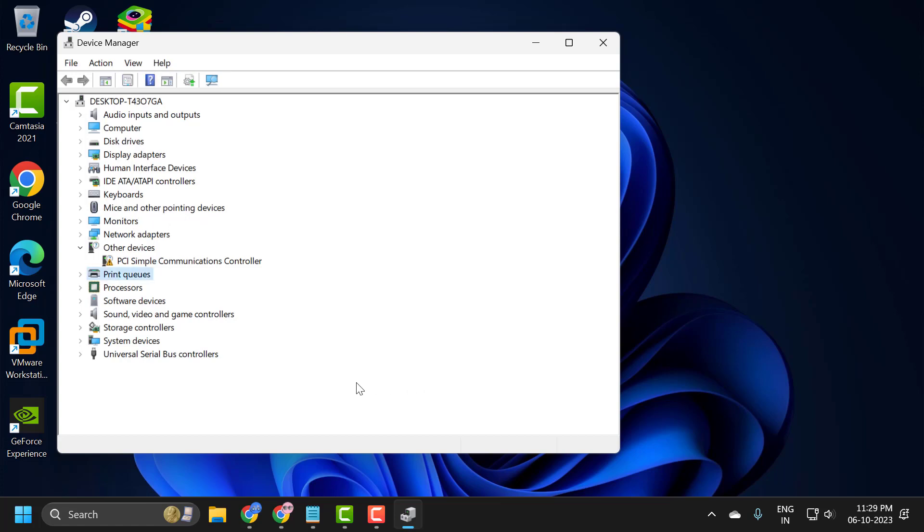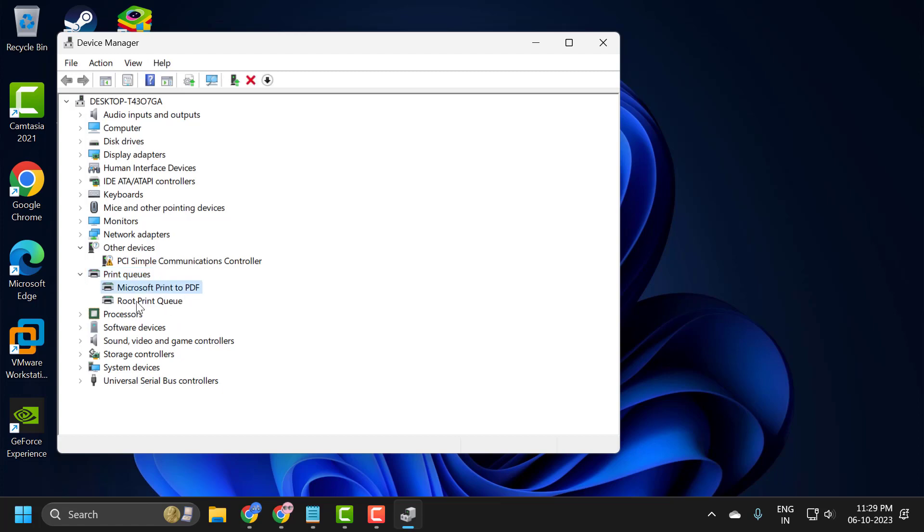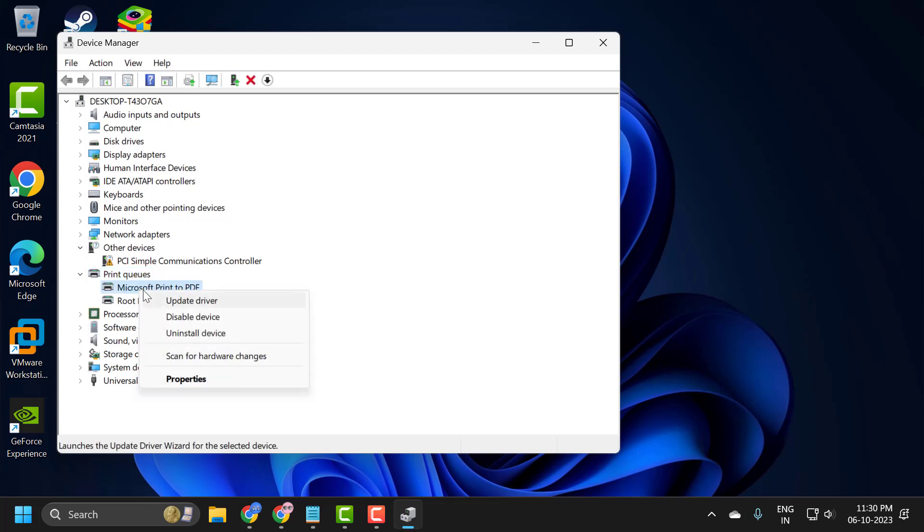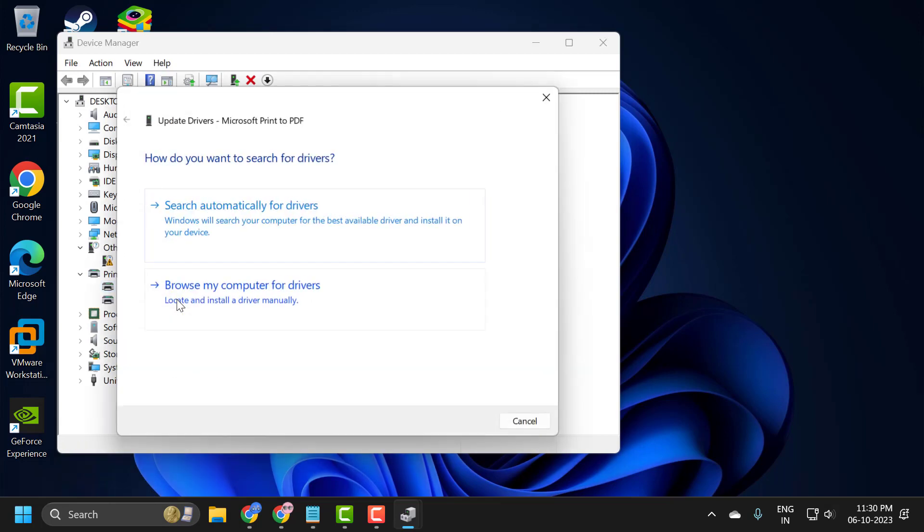For example, I am just expanding the print queue driver. Just need to right-click on the driver you have problem with and select update driver.